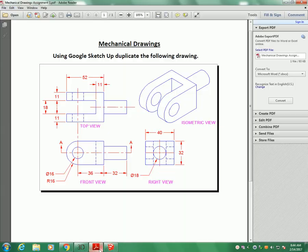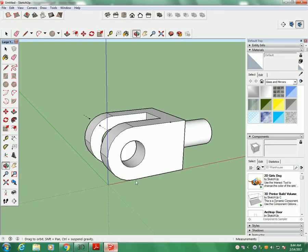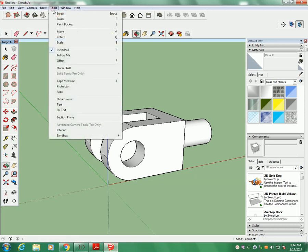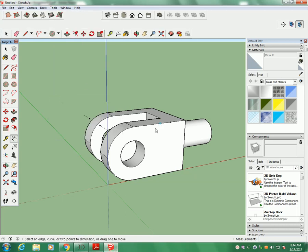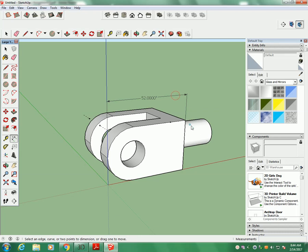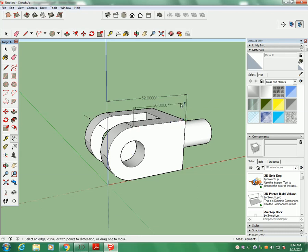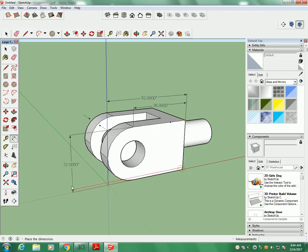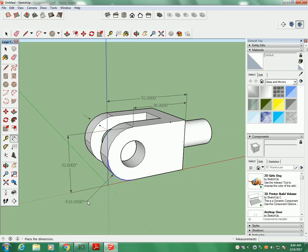One thing you're going to be required to do, for full marks, is you're going to have to put on as many of these dimensions as you can. So we're going to go over to tools. Pick the word dimensions. And just start clicking. So there's 40, there's 52 there. Okay. If you want, you can go here. There's 36 here. There's the height, 32. We'll click on radius of this. Diameter of this.